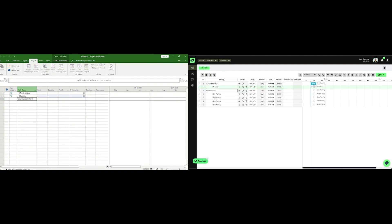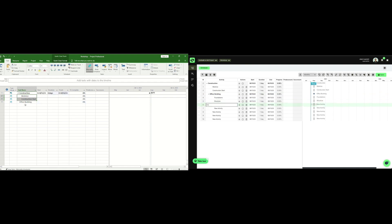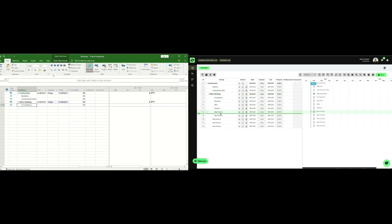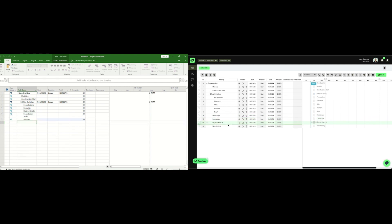Let's start with scheduling. As you can see in this video, we want to show you the comparison of building a 30 line item schedule between Microsoft Project on the left and Outbuild on the right side.